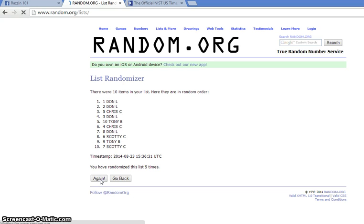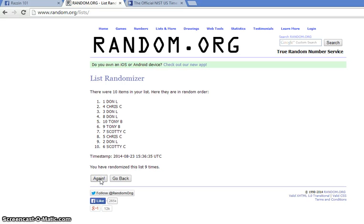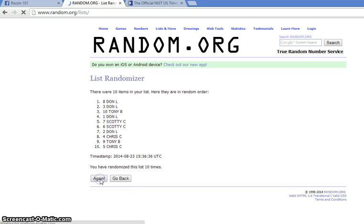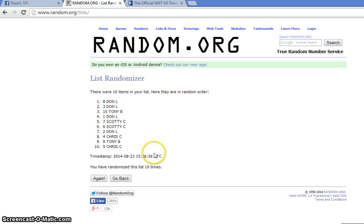Four, five, six, seven, eight, nine, ten. Don on top after ten times. 11:36, ten times on random, last...